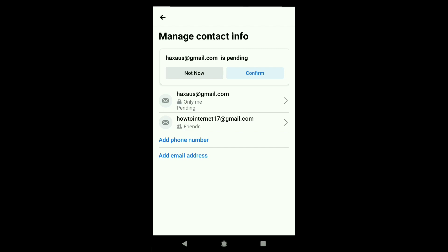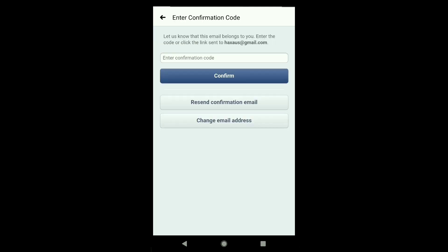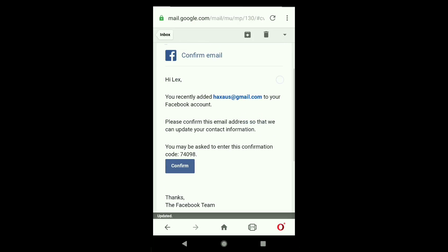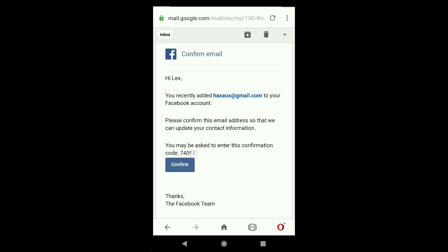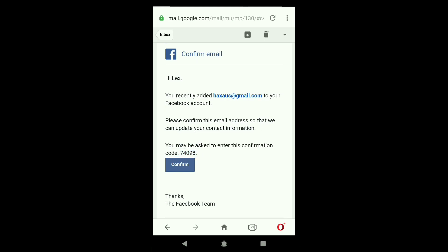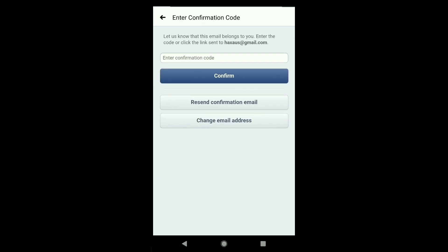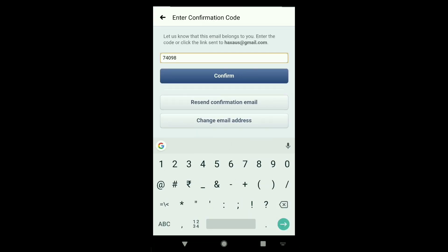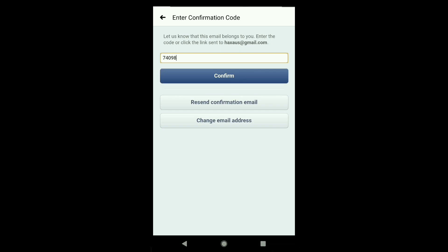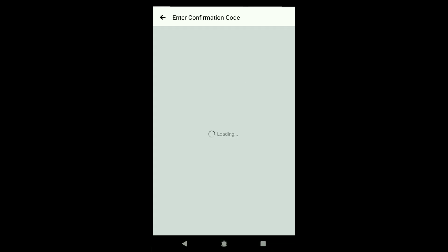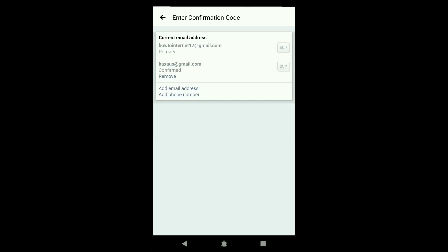After adding your new email address, you need to confirm it. You can see it is in pending status. Click on Confirm, and you'll need to enter the confirmation code that Facebook sent to your new email. Check your email for that code, copy it, go back to Facebook, paste the confirmation code, and click Confirm.